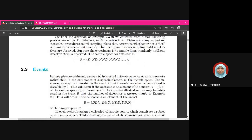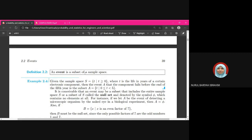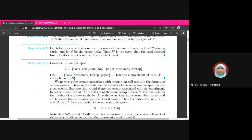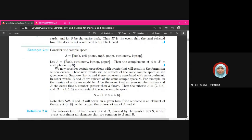Now, what is an event? An event is a subset of the sample space. The sample space contains all possible outcomes of an experiment, and an event is a subset of that. For example, let's say the sample space is {book, cell phone, mp3, paper, stationary, laptop}. Then event A, which is the subset {book, stationary, laptop, paper}, is an event — a subset of the sample space.